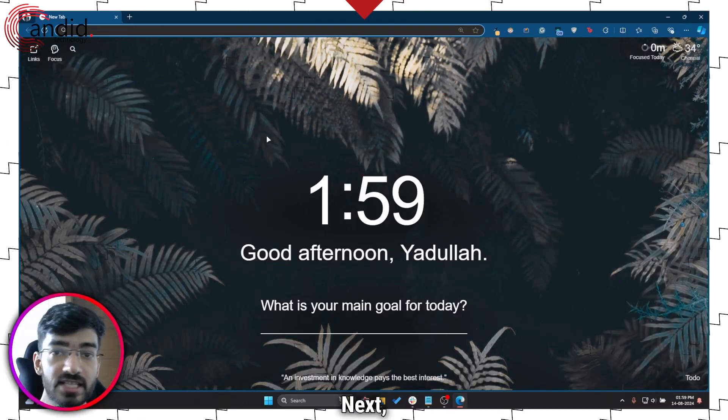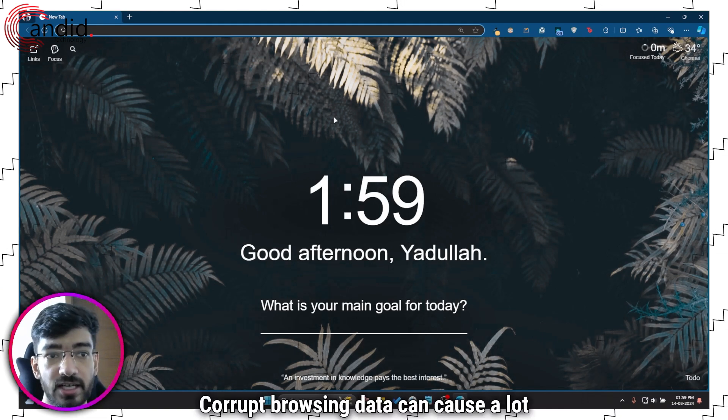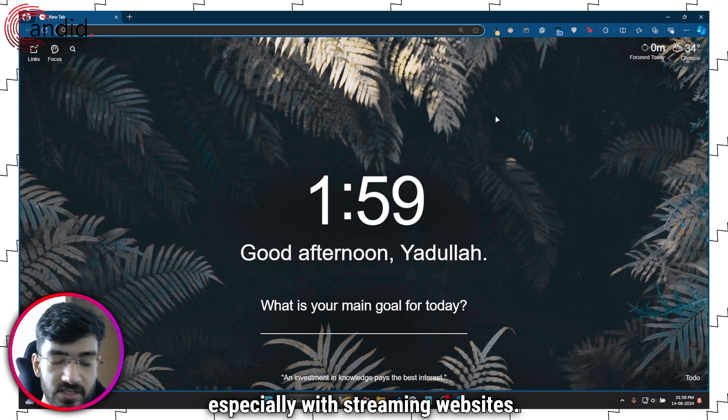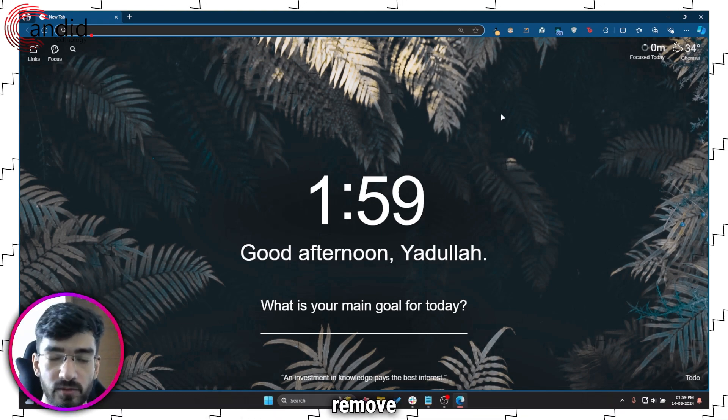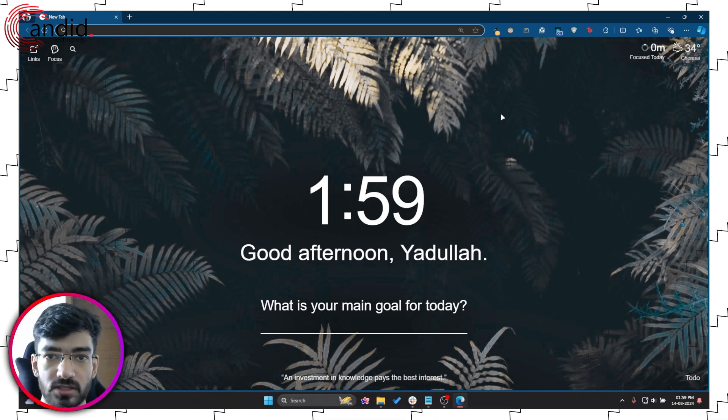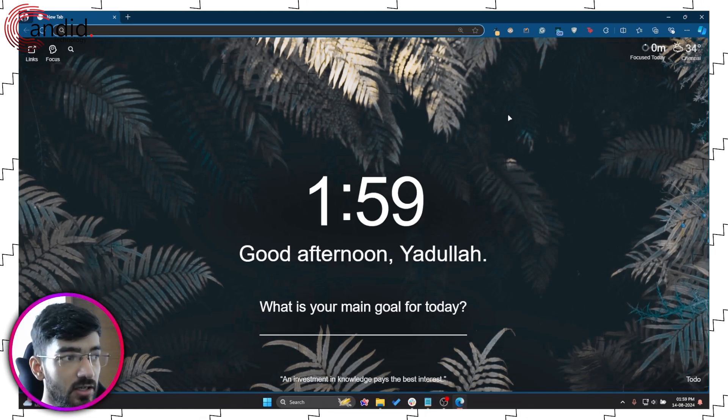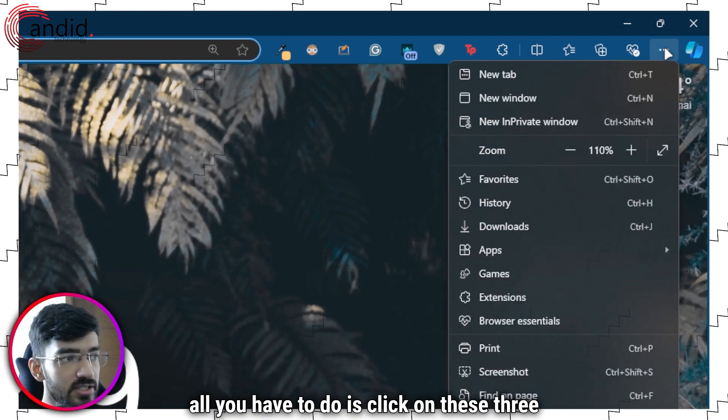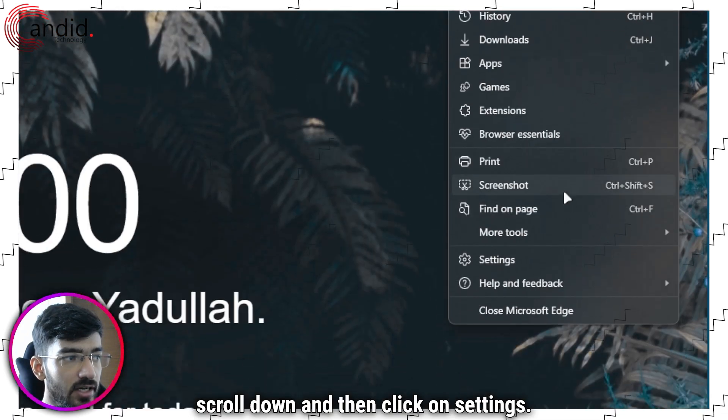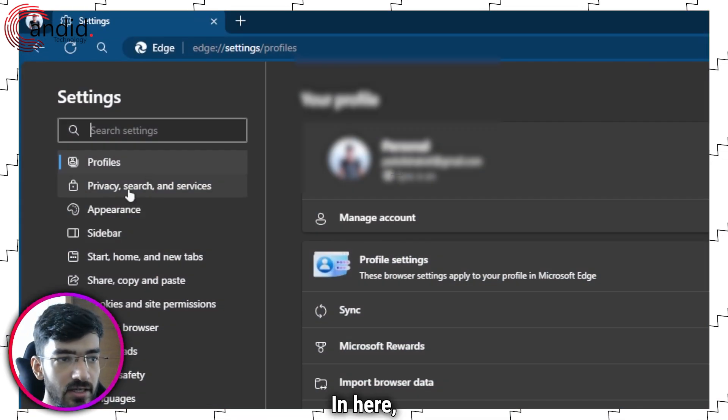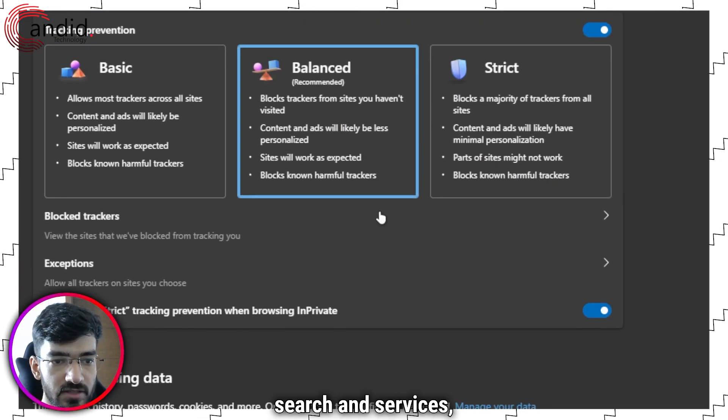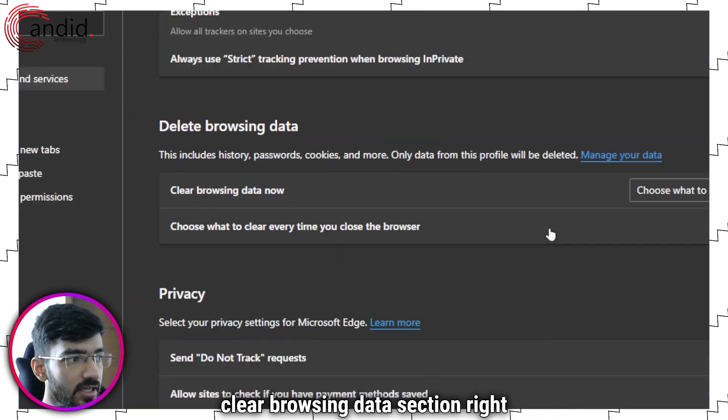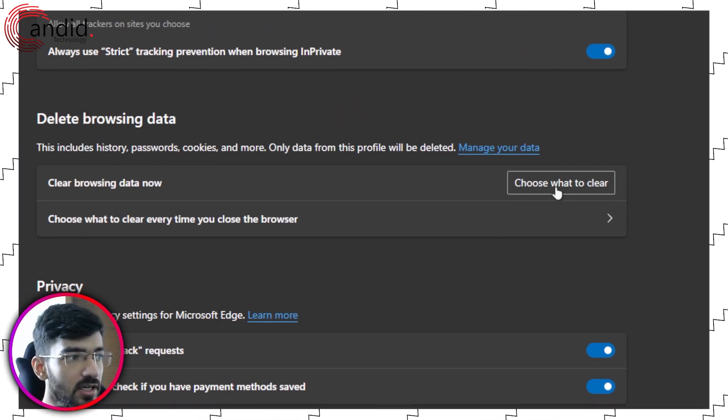Next is to clear out your browsing data. Corrupt browsing data can cause a lot of problems, especially with streaming websites, so it's always a good idea to try and remove the old corrupted cache before you start troubleshooting other methods. To do this in Edge, all you have to do is click on these three dots, scroll down and then click on settings. In here, head over to privacy search and services, then scroll down and you will see the clear browsing data section right here.